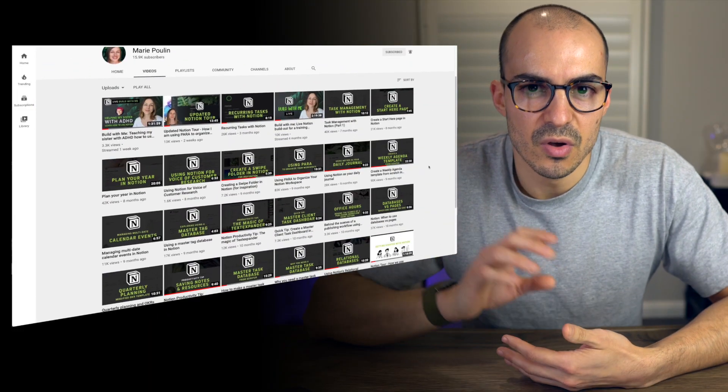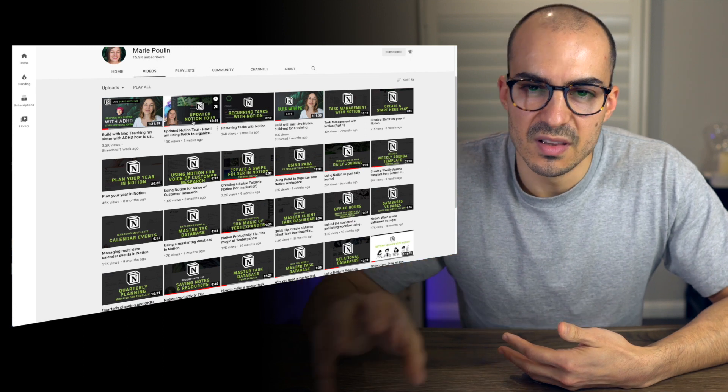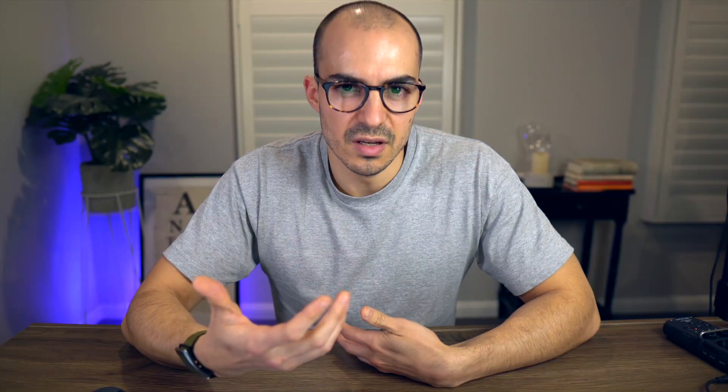Notion has a small learning curve and I'm hoping this video will help anyone who's just getting started. I'll be including links in the description to all of the templates that I'll be showing, so you can duplicate them to your Notion and change them as you need. I also wanted to give a quick shout out to Marie Poulin and her YouTube channel. I've learned a lot from her content, and some of the things I'll be showing in this video are based on what I've learned from her videos.